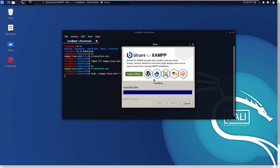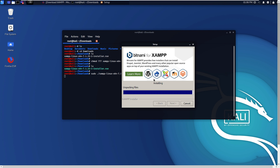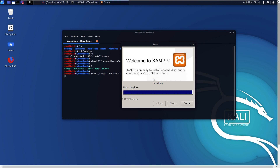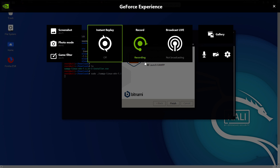It takes some time. After this, the next tutorial will be on how to install WordPress on localhost. Setup has finished installing XAMPP on your computer. Thank you very much for watching. Stay tuned for the next video.